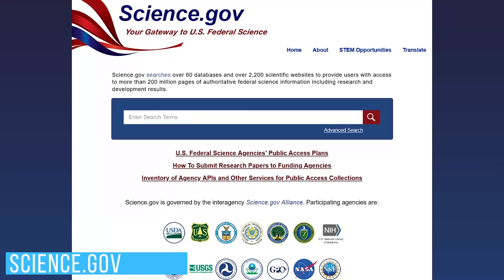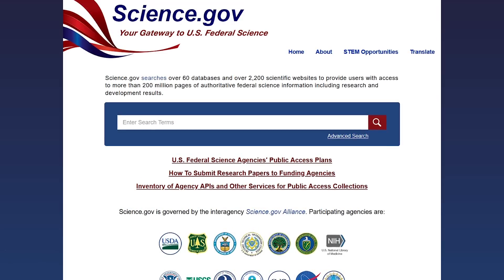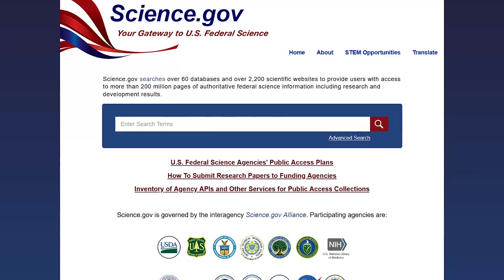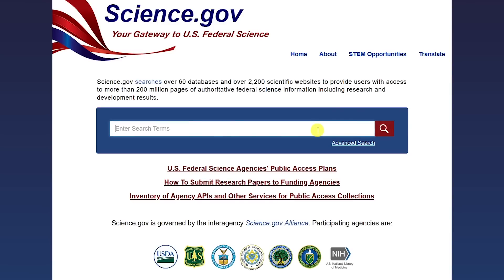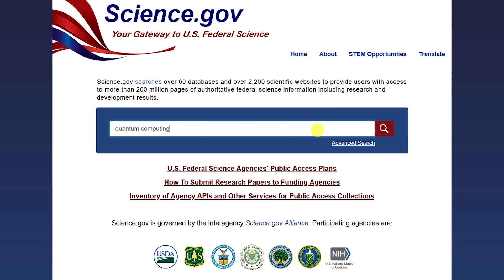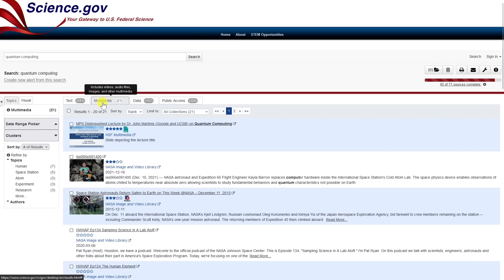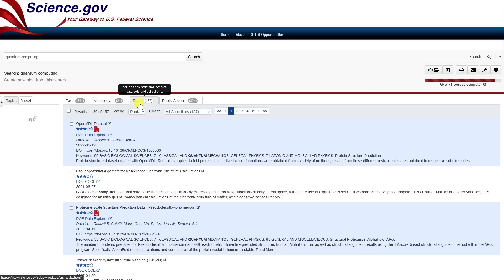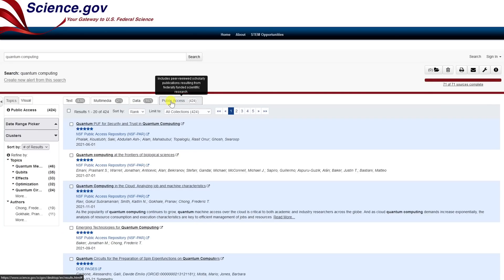Science.gov is an awesome site for those of you who love to geek out doing research on the latest in science and technology. It searches more than 60 databases and gives you free access to full-text documents and articles from leading researchers. Type the search term into the box and hit Enter. At the top there are four tabs: Text includes technical reports; Multimedia includes audio, video, and images; Data includes technical and scientific data sets; and Public Access includes peer-reviewed articles. You can also further refine your search using the filters on the left pane.